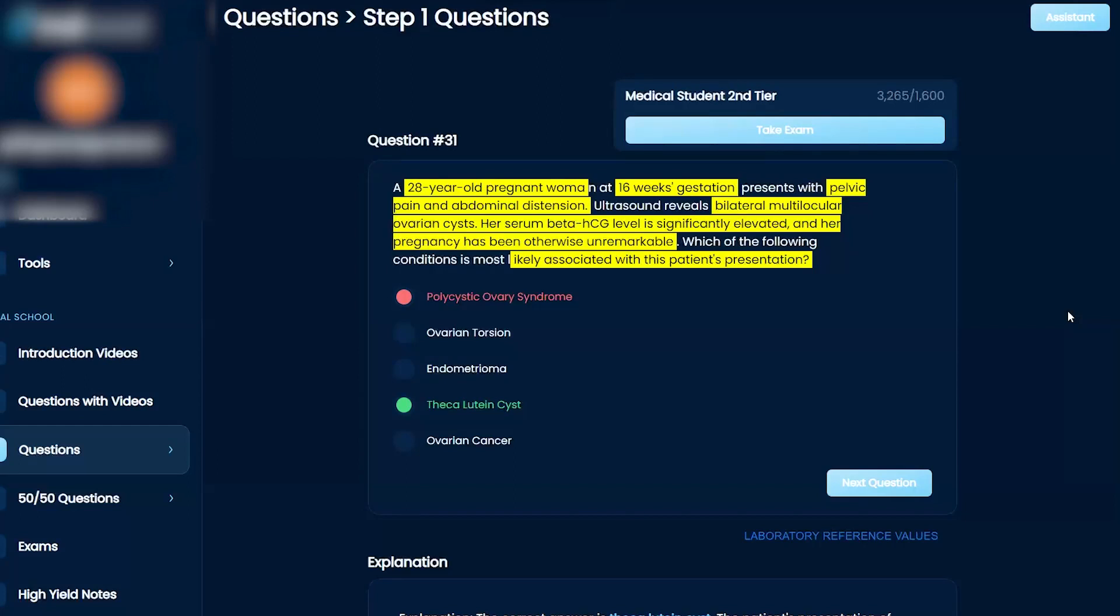So hirsutism, right, you can get with PCOS. Okay. Also on top of that, right, like you said, irregular menses, right? Obesity, increased risk for diabetes, right? All these things that you want to think about. Okay.